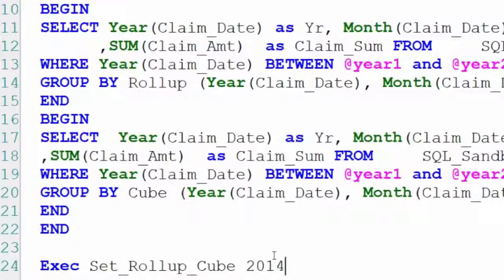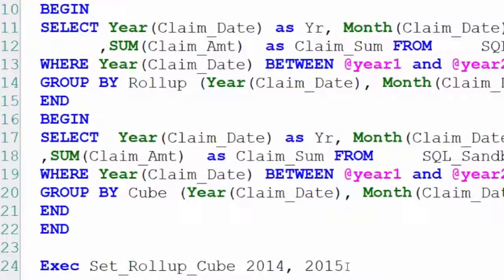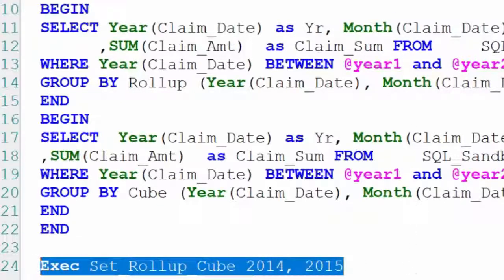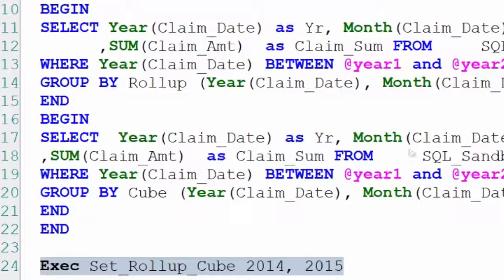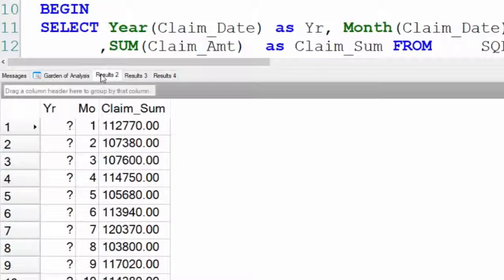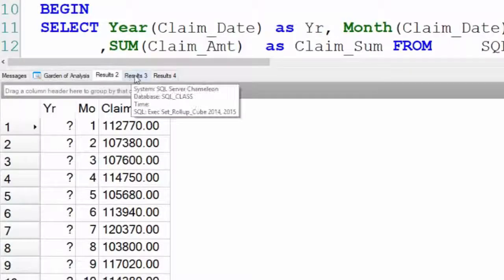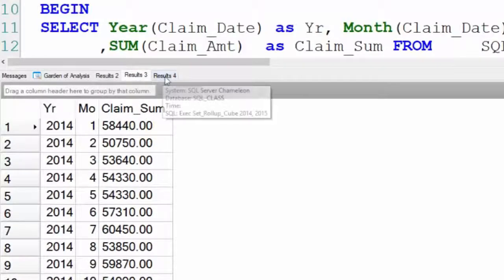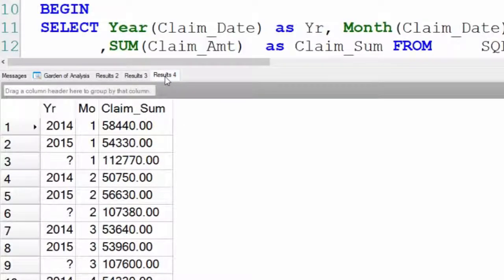So I will put in the year 2014, comma, 2015. Those are the positional parameters representing year one and year two. Now when I run this, it's going to give me three reports: group by grouping sets, group by roll-up, and group by cube. Let me show you these.